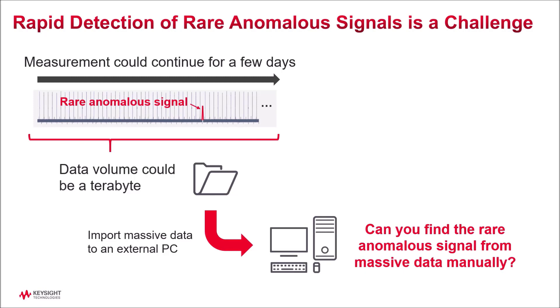Unfortunately, capturing measurement data over long time periods can generate enormous files, greater than a terabyte, making it virtually impossible to manually identify anomalies.